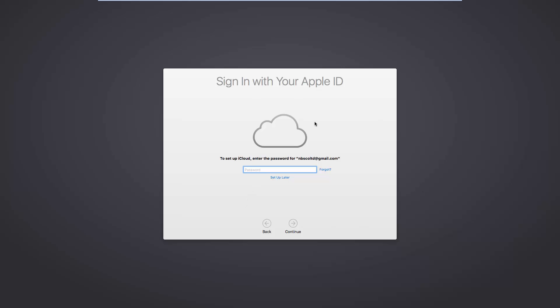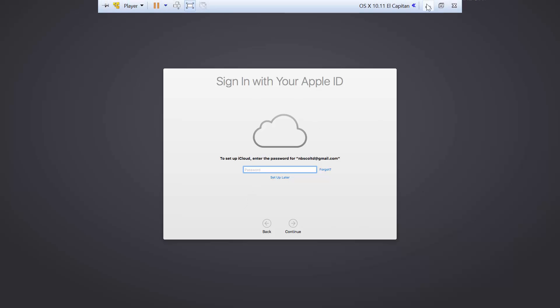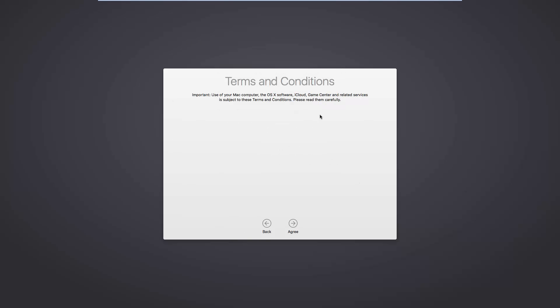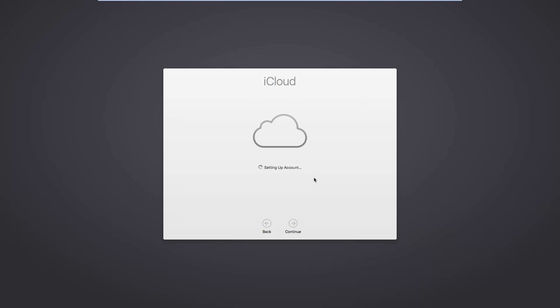We'll go ahead and set that up. Should continue. We have Terms and Conditions — let's accept those. We'll turn it over and open it.